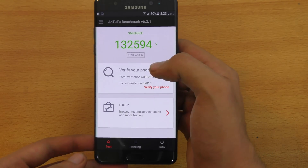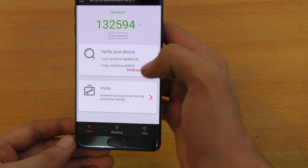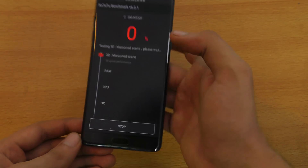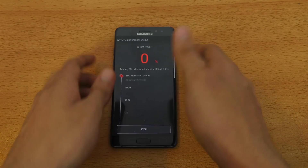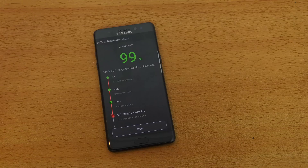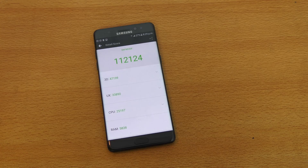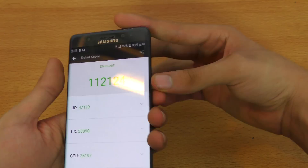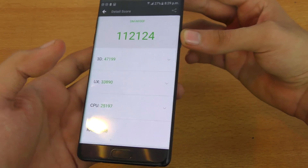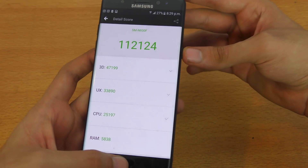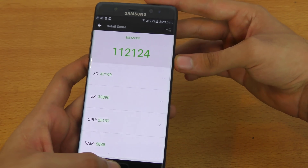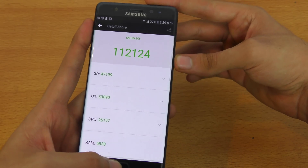Previous score: 1,32,594. Let's test again — and we'll be back when it's done. Okay guys, almost done, 99%. And you can see 1,12,124. So the overall score is actually less compared to Quad HD, but the 3D score is actually improved, which is interesting — it's now around 47,199.